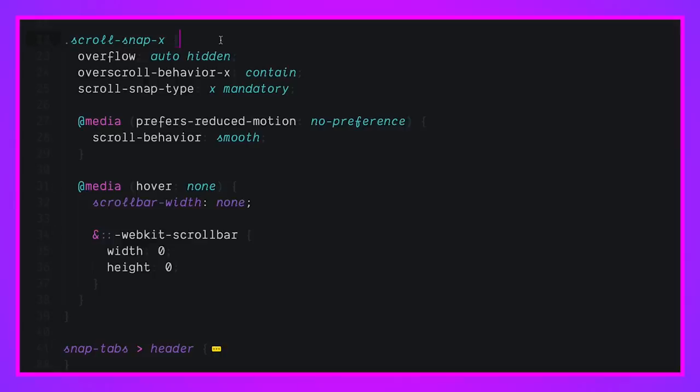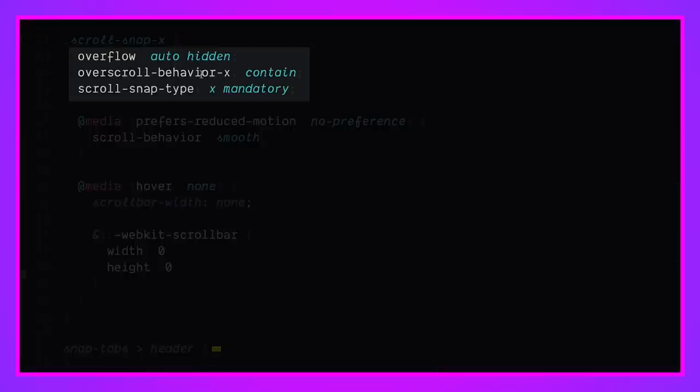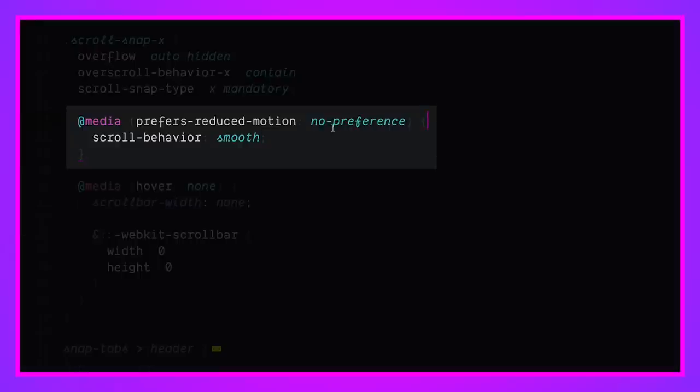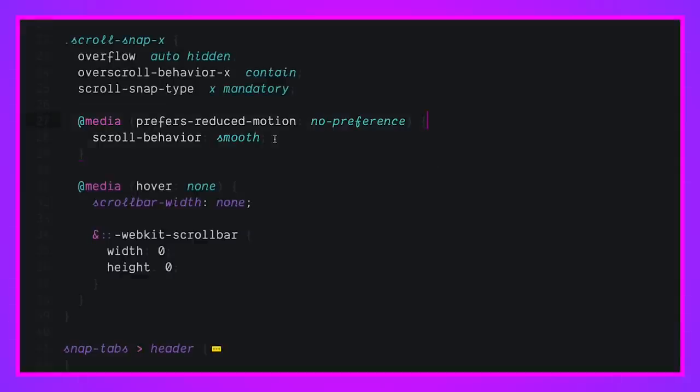If we look at our scroll snap X, so these are our two horizontally scrolling elements. We set their overflow, their overflow behavior, and we set them as a snap element. So it's a snap container. We also say, hey, if the user is okay with motion, they have no motion preferences. Let's scroll all of their in page links smoothly. So we'll enhance that interaction, which is when you click a link and it tries to bring in the element that matches, it will do that smoothly instead of instantly.